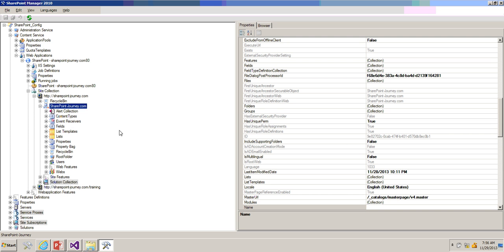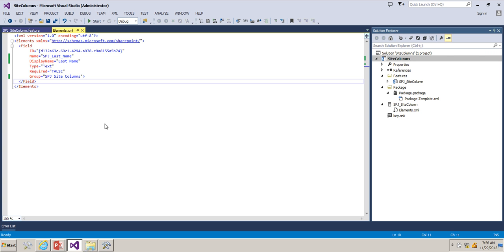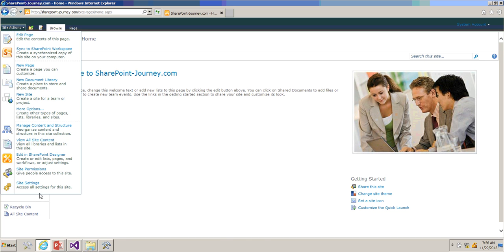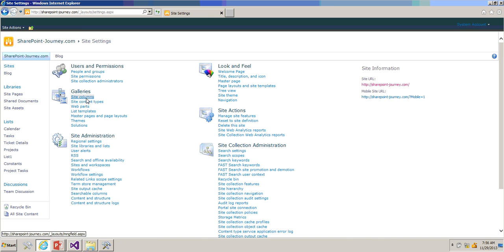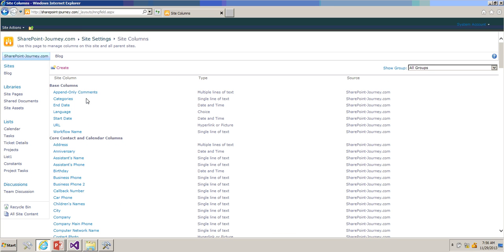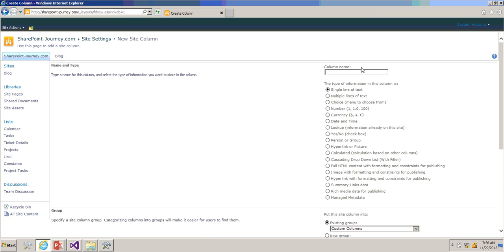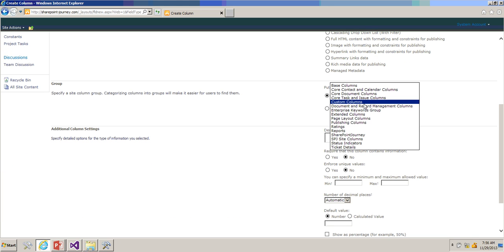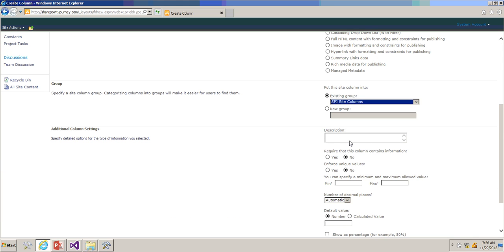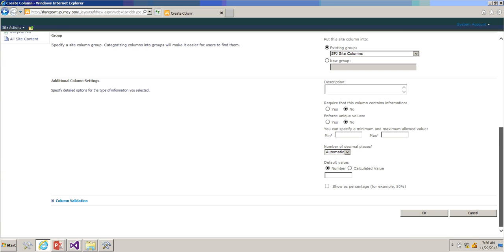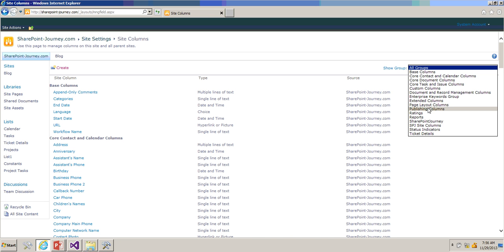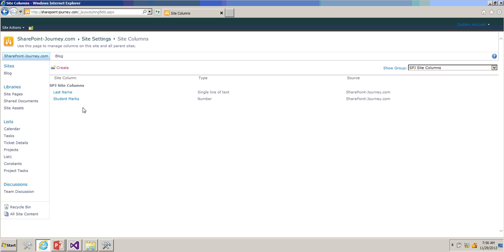Then we can get the schema from SharePoint Manager, then use that schema and put it in Visual Studio. I'll just show you now. What I'll do is go to Site Settings, Site Columns. I'll create one column called Student Marks, which is of number type, and I'm going to keep that one in SPJ site columns. I'll click OK.